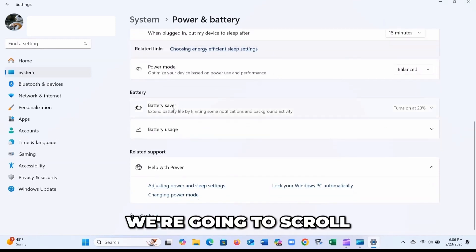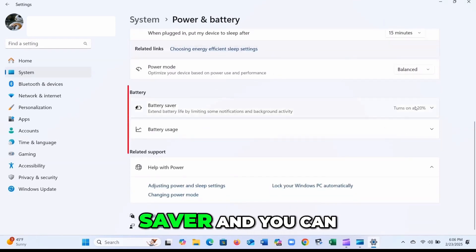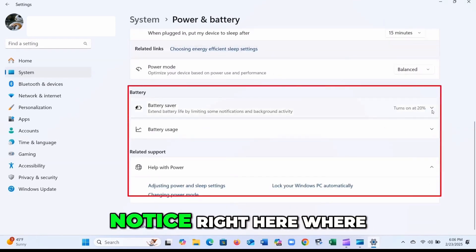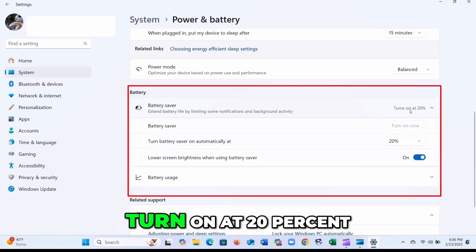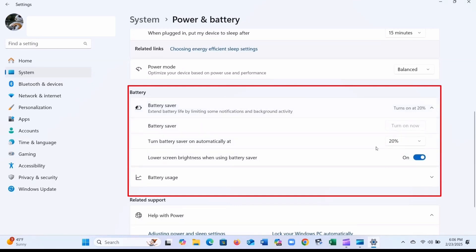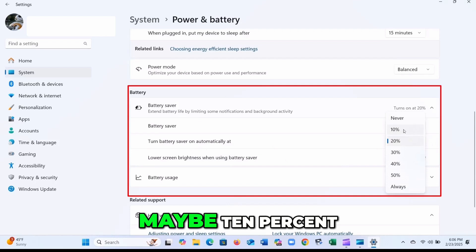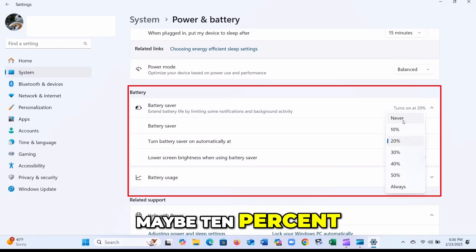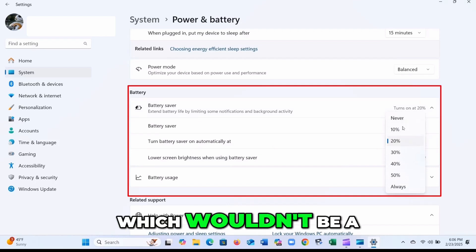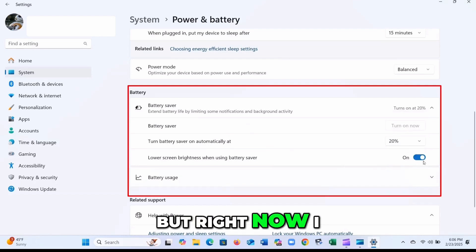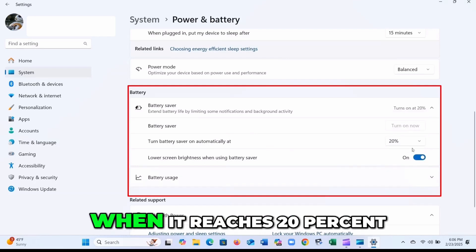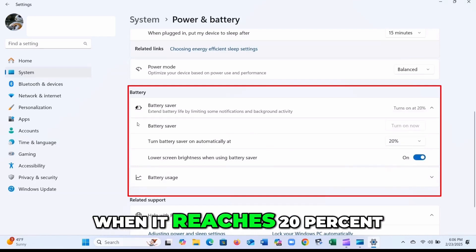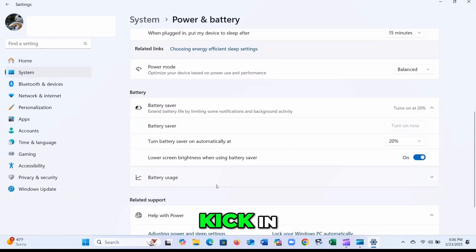But we're going to scroll down here to battery saver. And you can notice right here where it's currently set to turn on at 20%. So right now I could say, well, maybe 10% or I could say never, which wouldn't be a good option. But right now I am turned on. So at that certain point, when it reaches 20%, the battery saver will kick in.